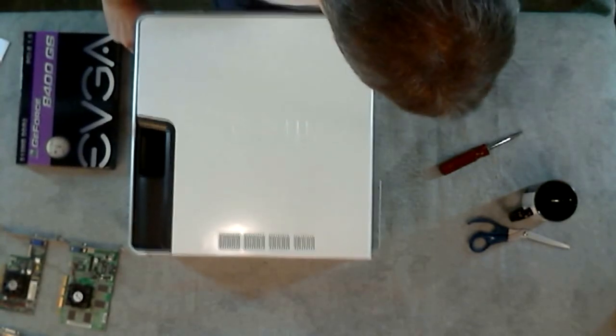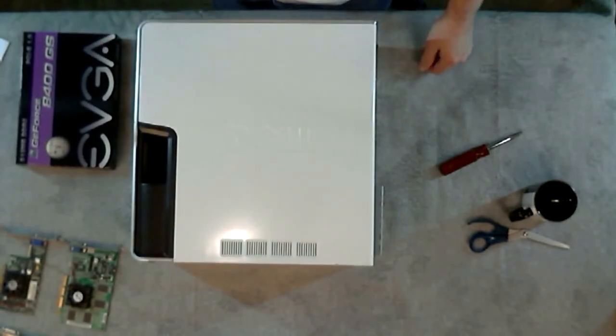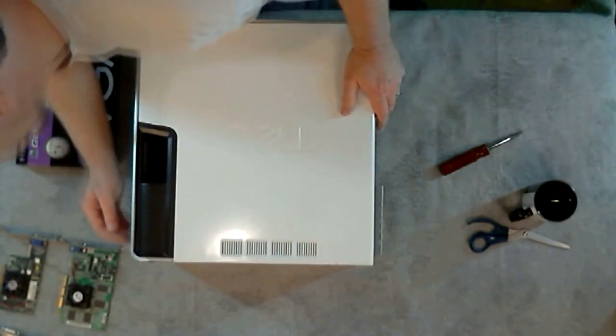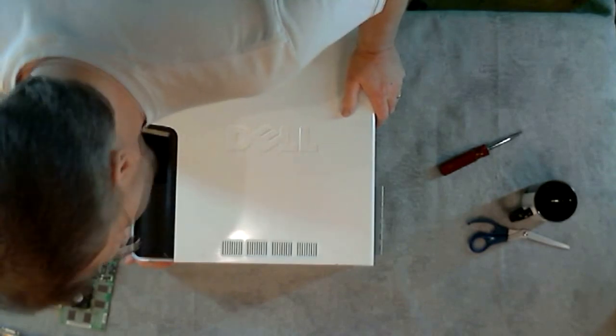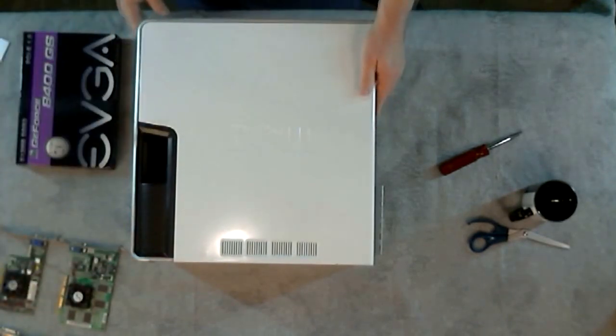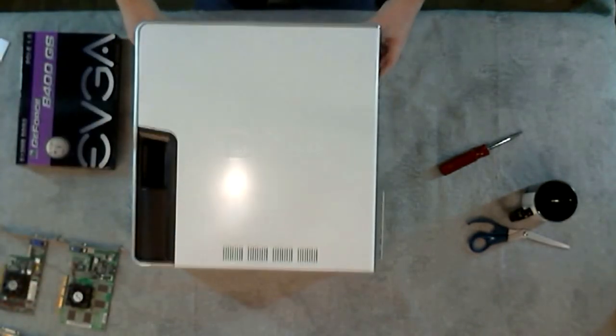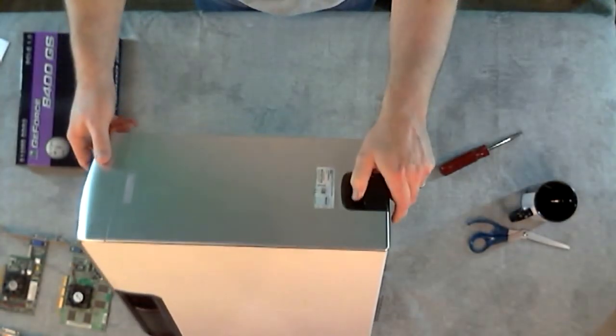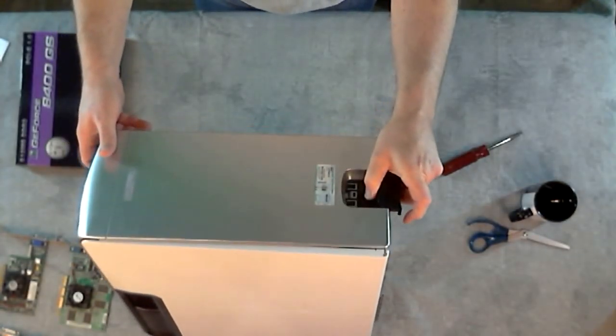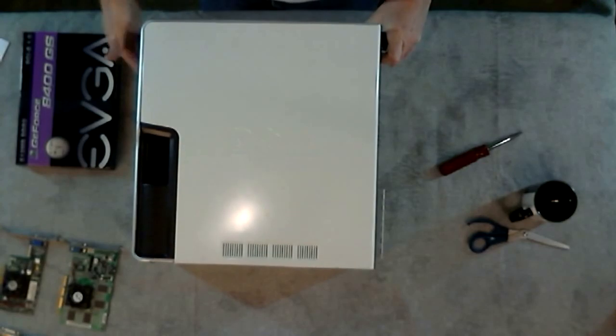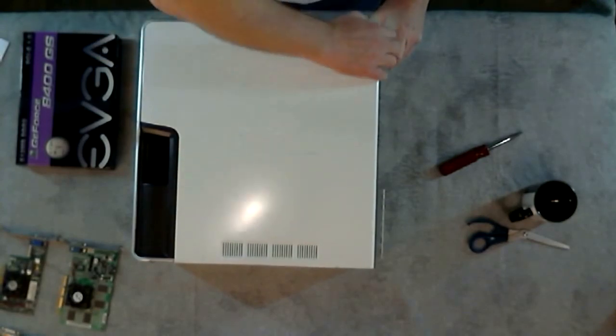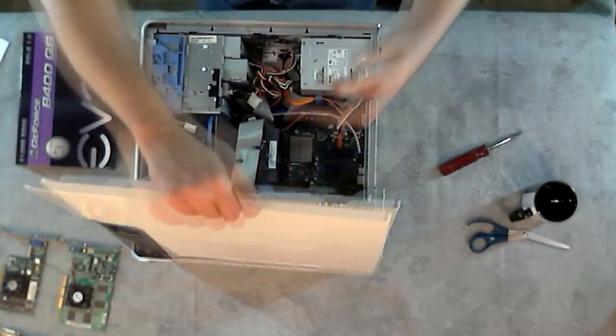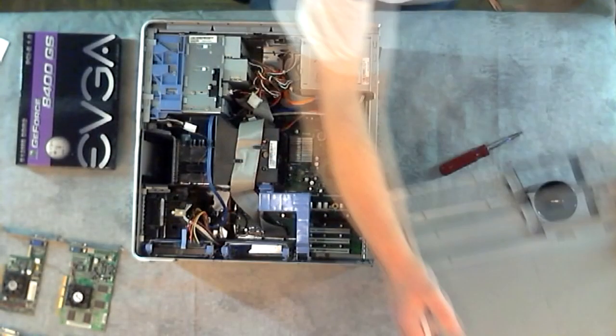The first step in installing this naturally is to open the computer case. You might have to consult your manual. Some of the computer cases can be quite tricky to open. On this Dell, it's just a matter of flipping the switch here on the top and it pops the front cover. Set that aside.